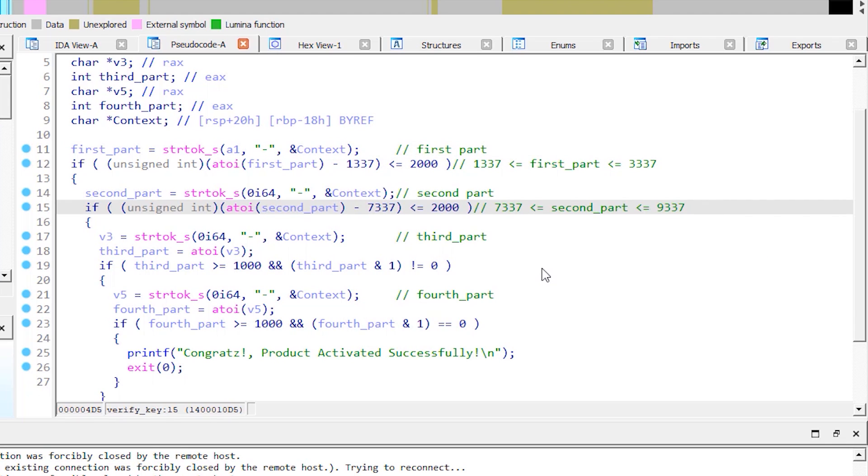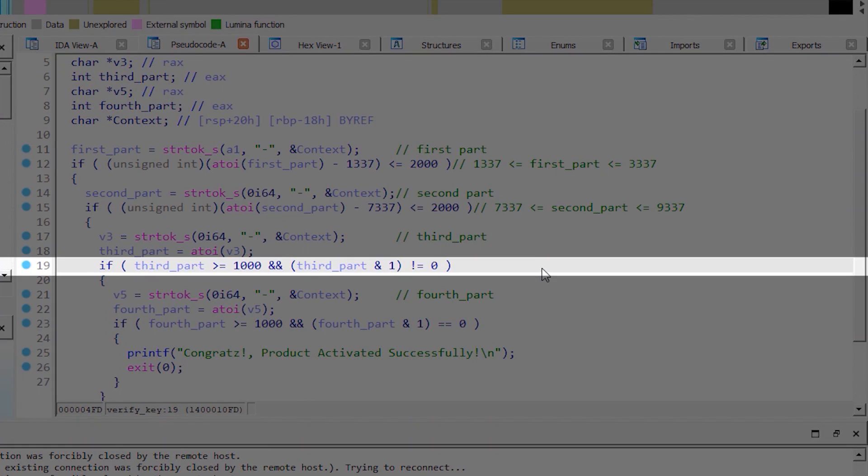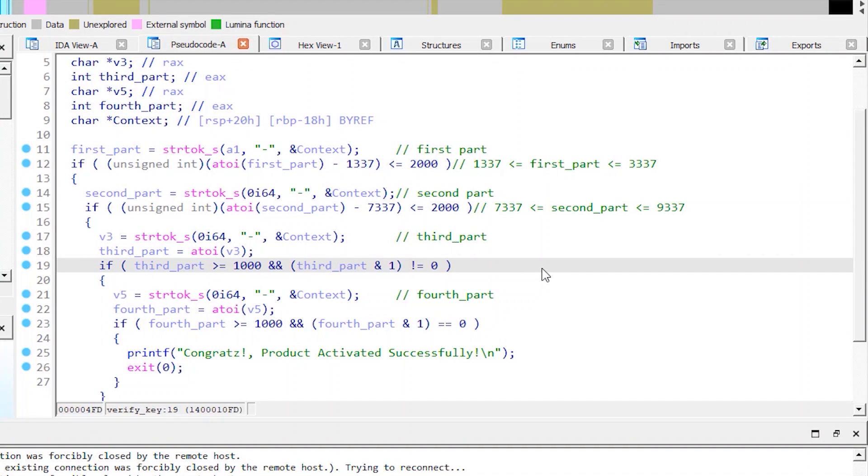In the third if block, we have two conditions that we need to satisfy. In the first one, the third part of the key cannot be less than 1000. And in the second condition, the third part is ANDed with 1 and the result must not equal 0. Let's break down this condition to understand why it's ANDed with 1.